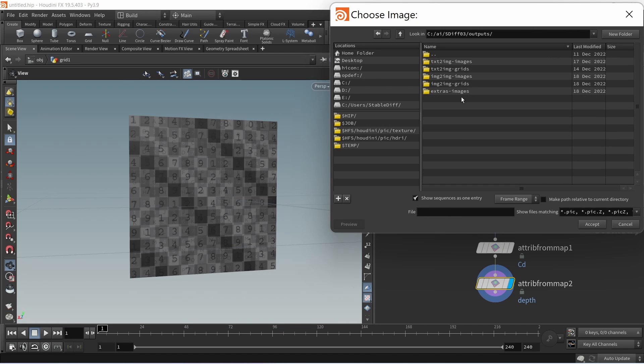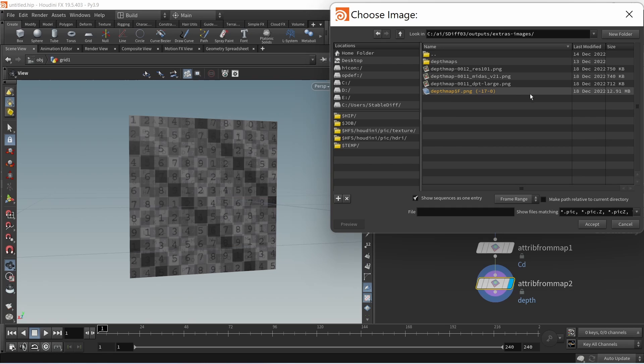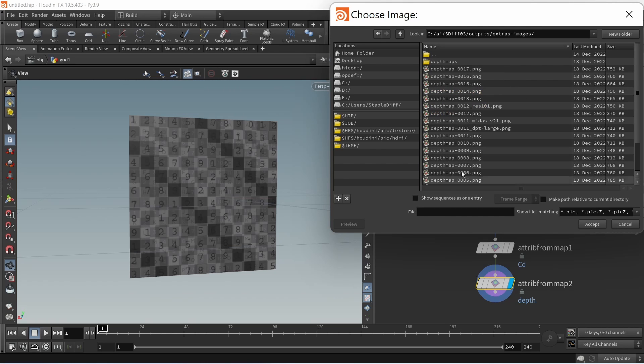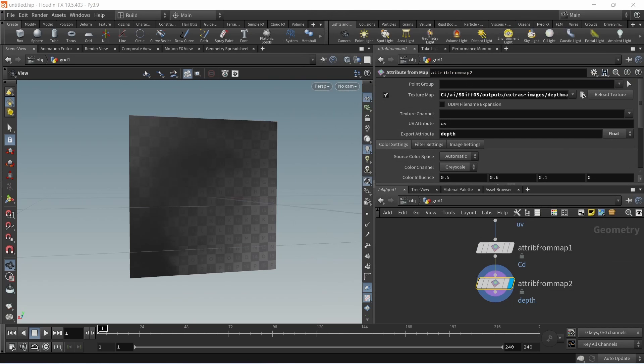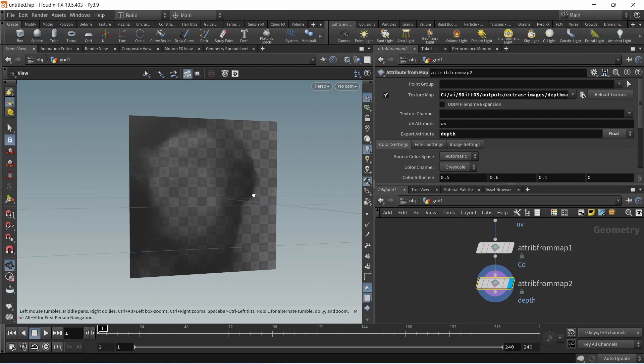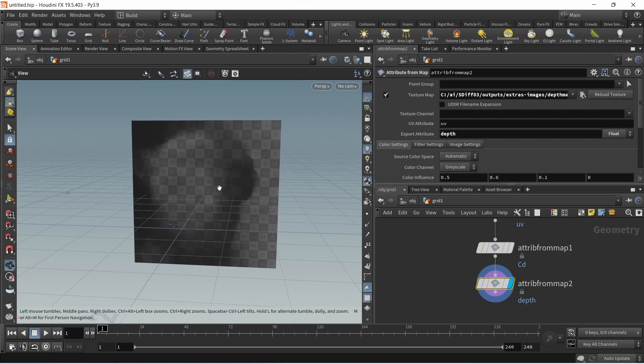In here I'll point this to our depth map that we just generated which hides under our extras. Houdini tries to interpret enumerated files as a sequence which in my case I don't want, so I'll uncheck show sequences as one entry and go by the last file. I think 14 was the right one that I generated, so that's going to be my depth map.